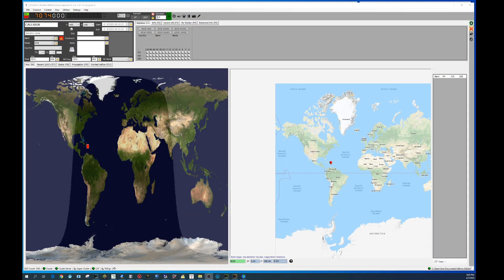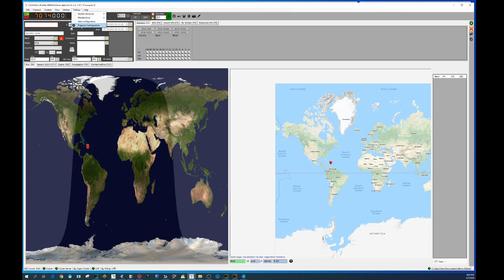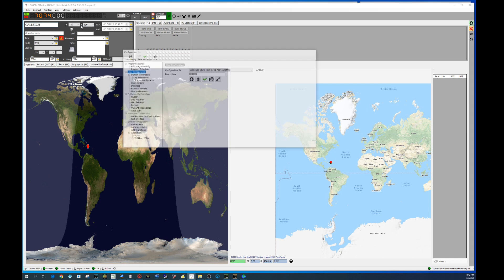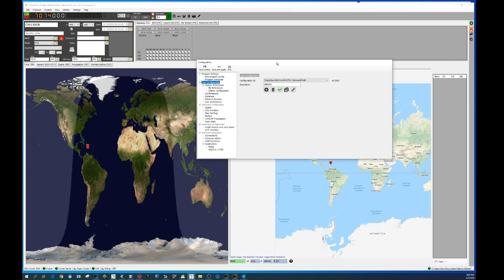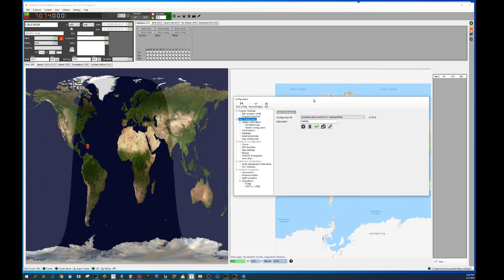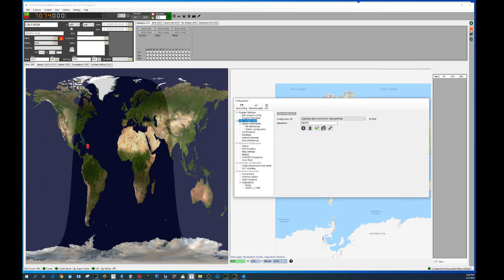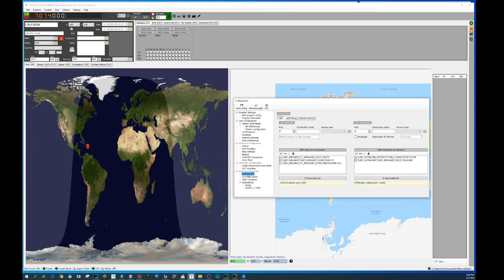What we need to do first with Log4OM is go to settings. In the settings menu we choose program configuration. It will be opening the box that you see right here. Let me put that in here. And what we do, we go to connections.